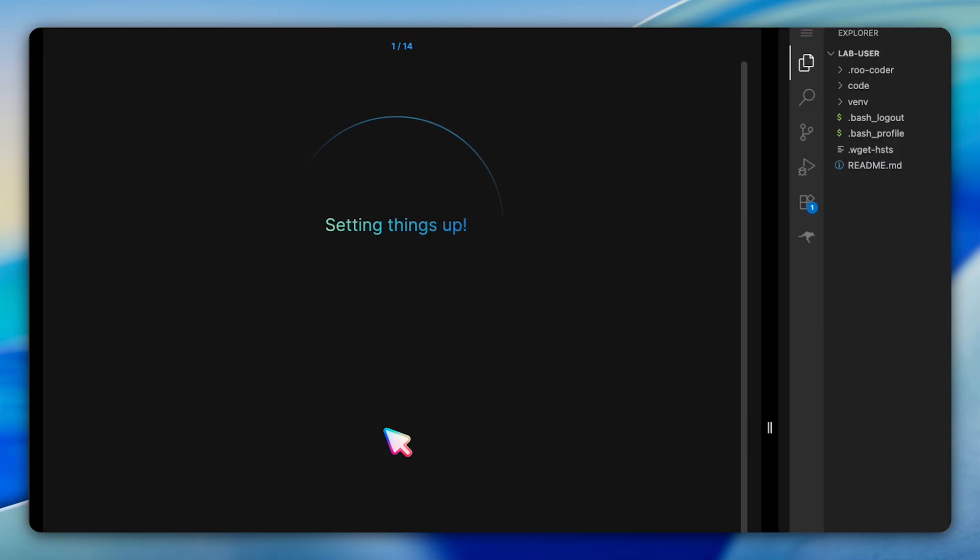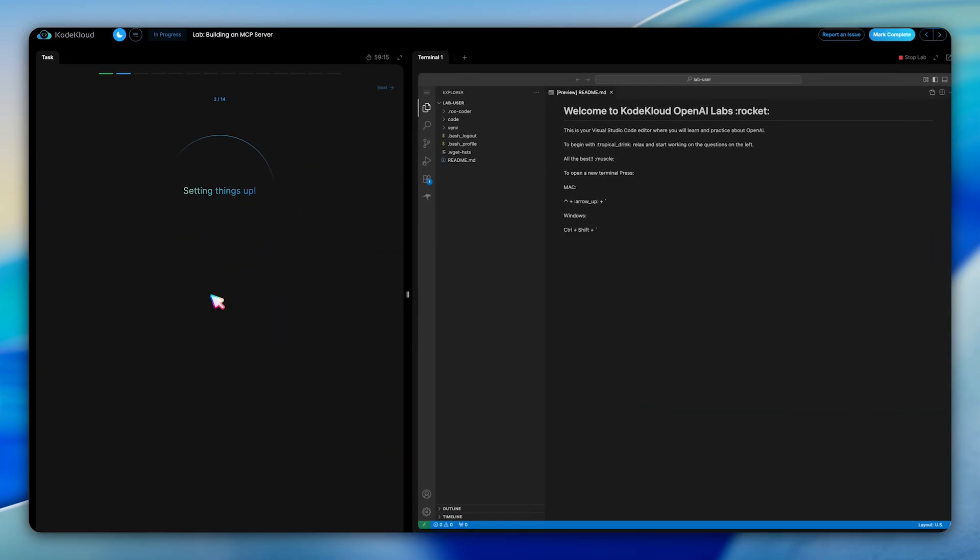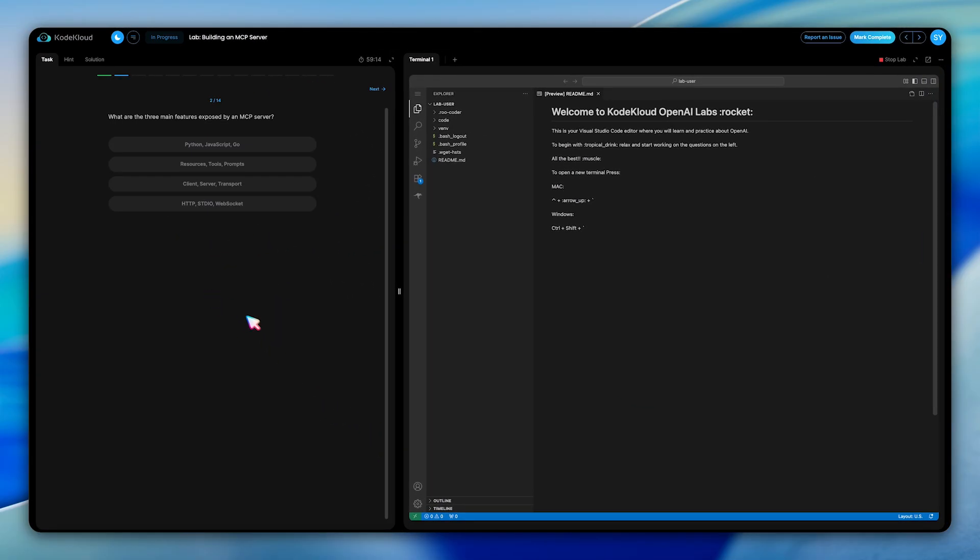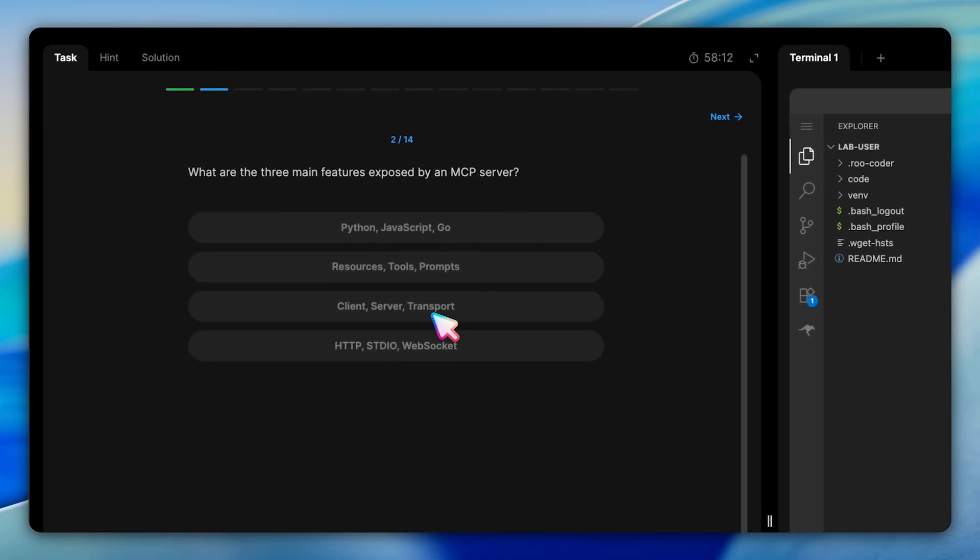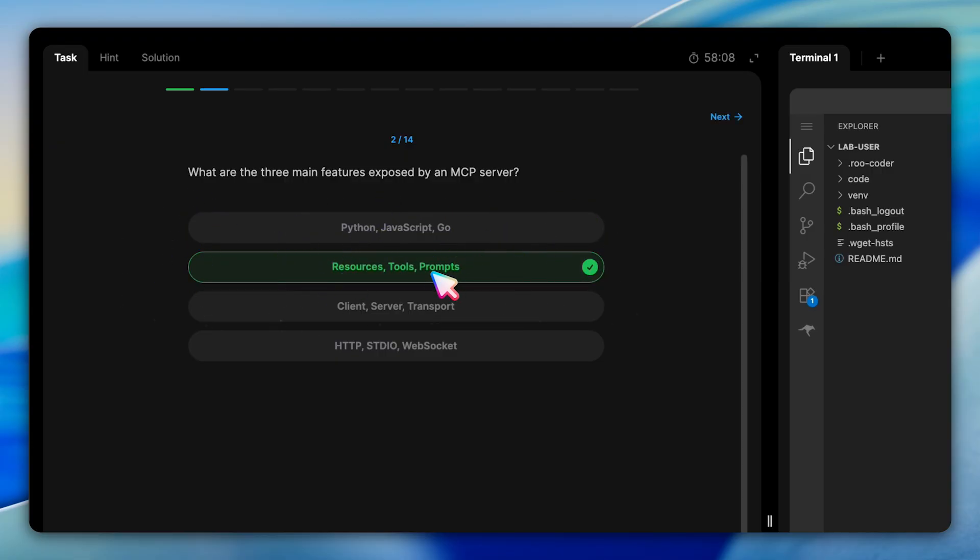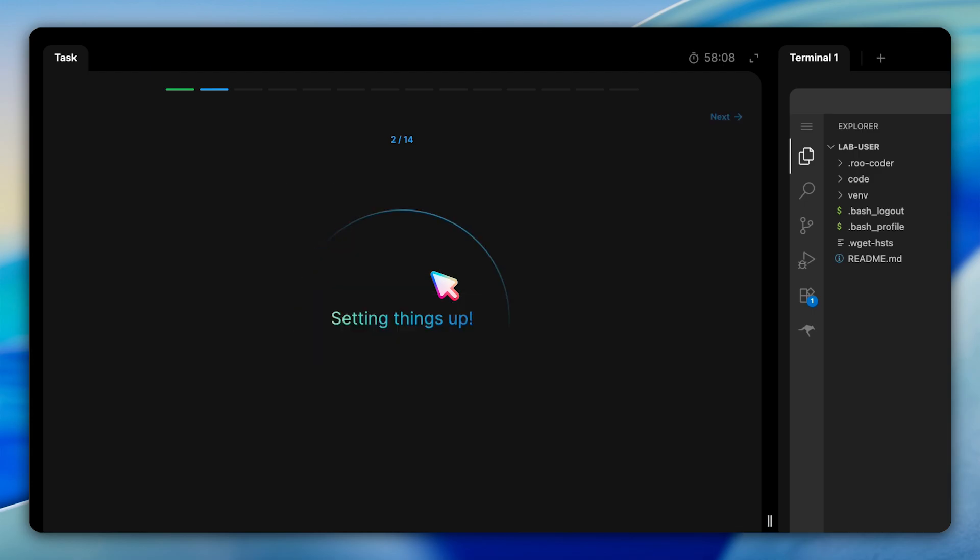The lab begins with some foundational questions about MCP architecture. In the first question, we're asked to identify the three main features exposed by an MCP server. The answer here is resources, tools, and prompts. These are the three core components that make up any MCP server. Resources provide read-only data access, tools perform actions that can modify state, and prompts offer pre-written templates that guide AI systems on how to interact with your servers effectively.